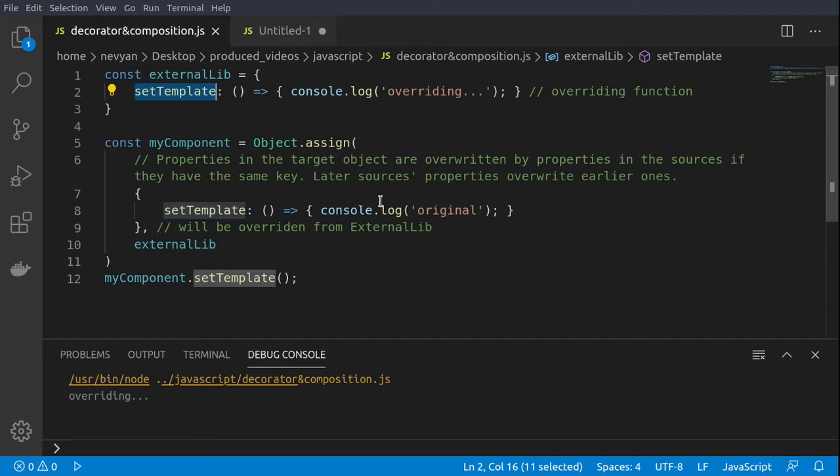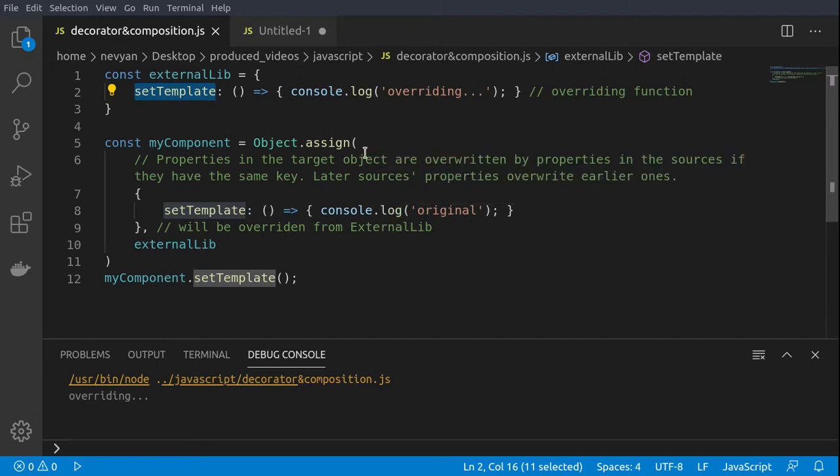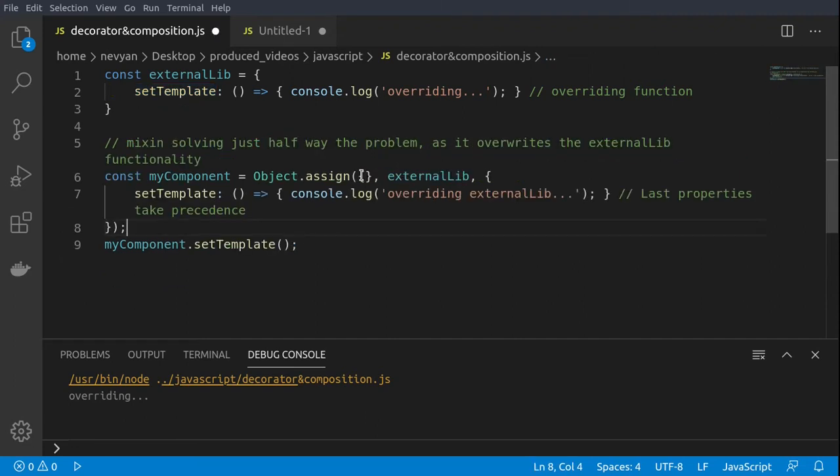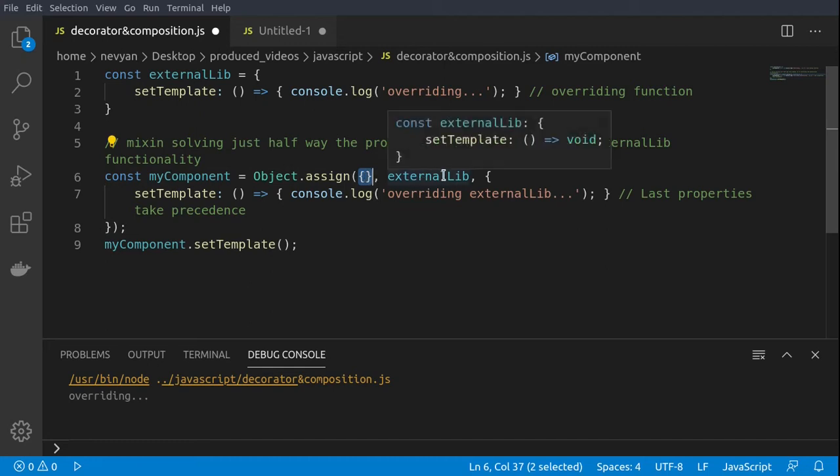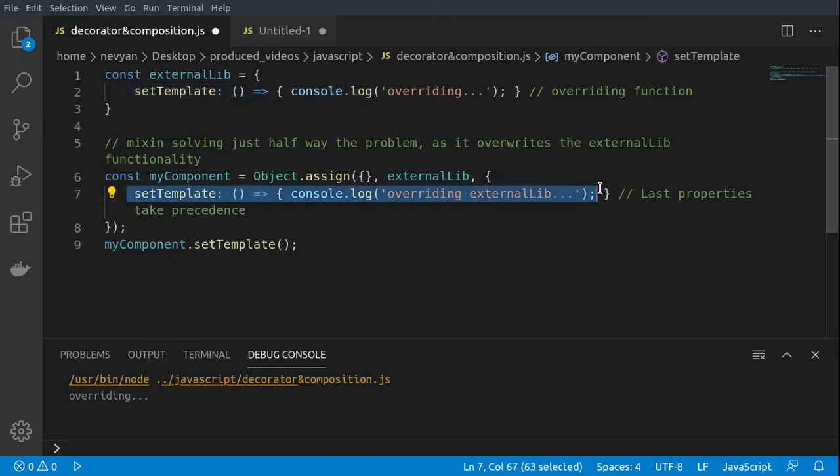We can partially fix this problem by passing an empty object to the assign operator. In this example we start with an empty object, then we use our external library, and then we're using our original set template in order to compose the component.